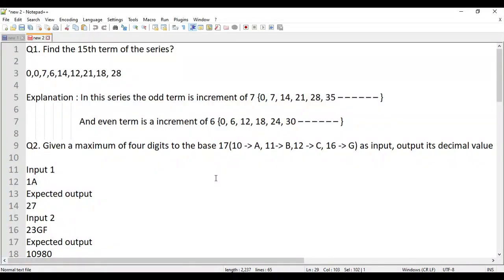Hi everyone, welcome back to another coding session. Today we'll be looking at some questions that have already come in TCS and QT before in previous years, and I think these can be repeated with slight modifications.